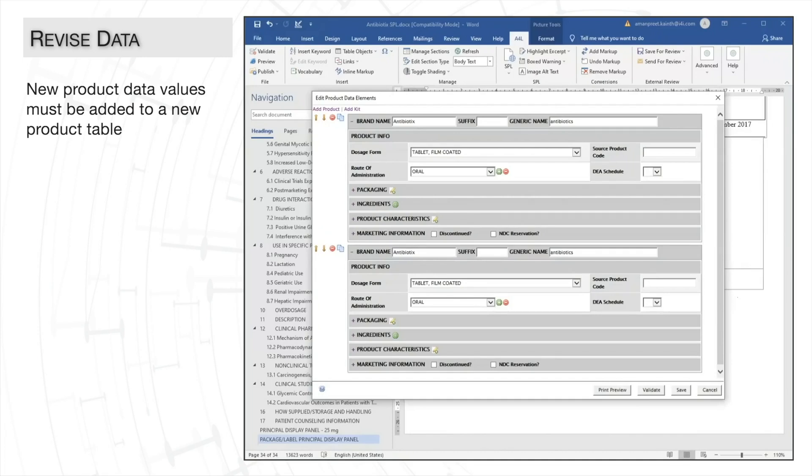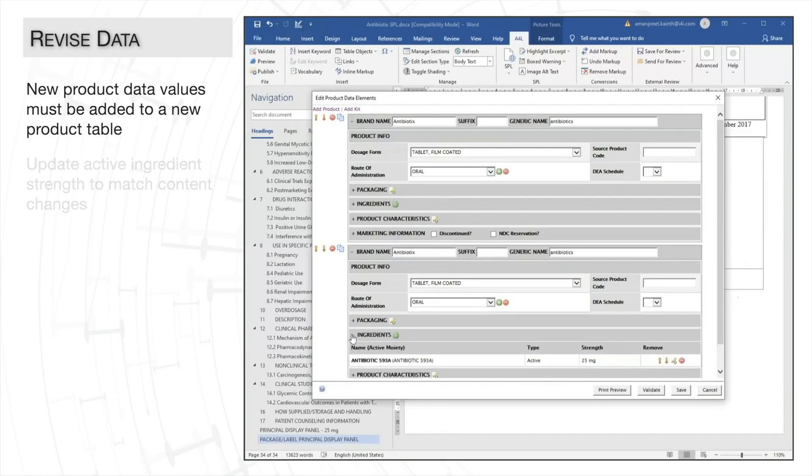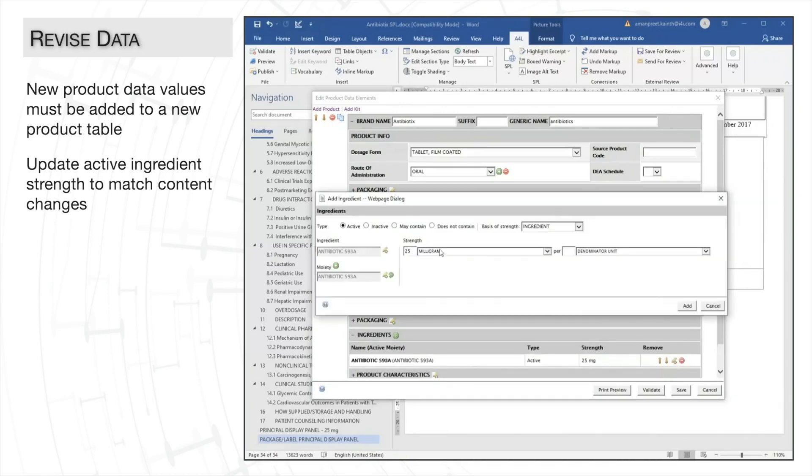Now all we need to edit in the new table are the product data elements that have changed with our new strength. I'll go ahead and update the active ingredient strength, changing the strength quantity from 25 to 50.